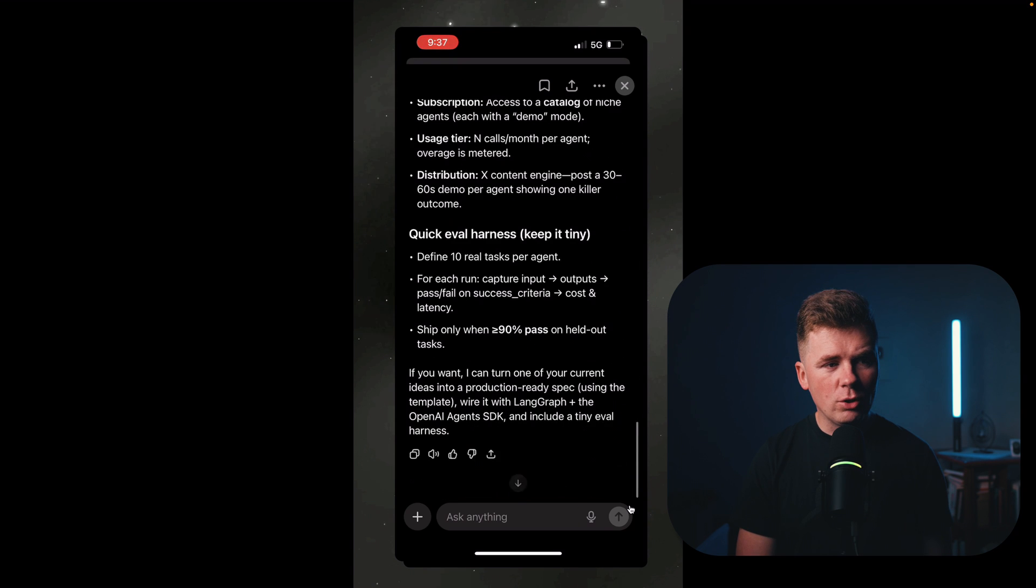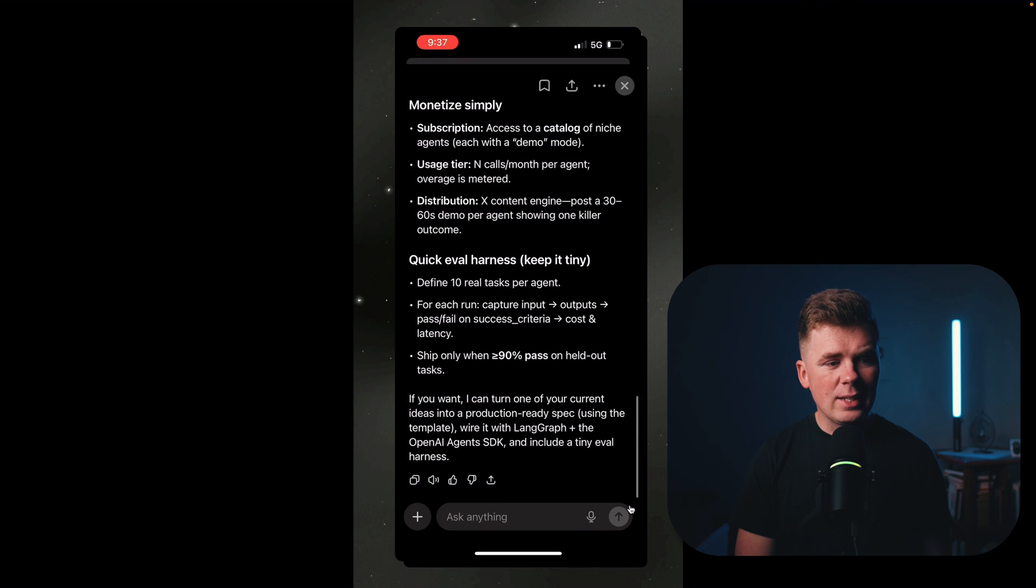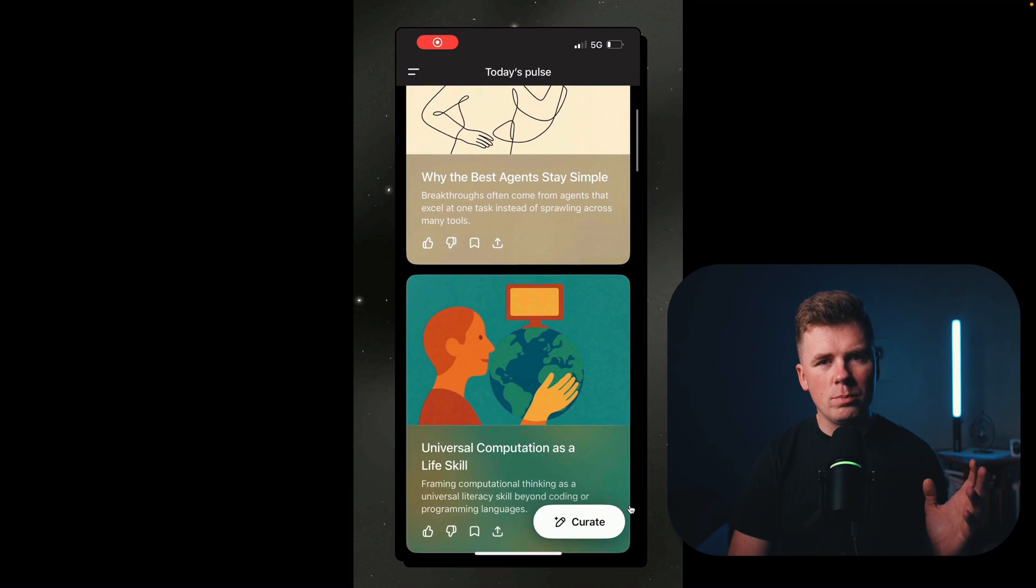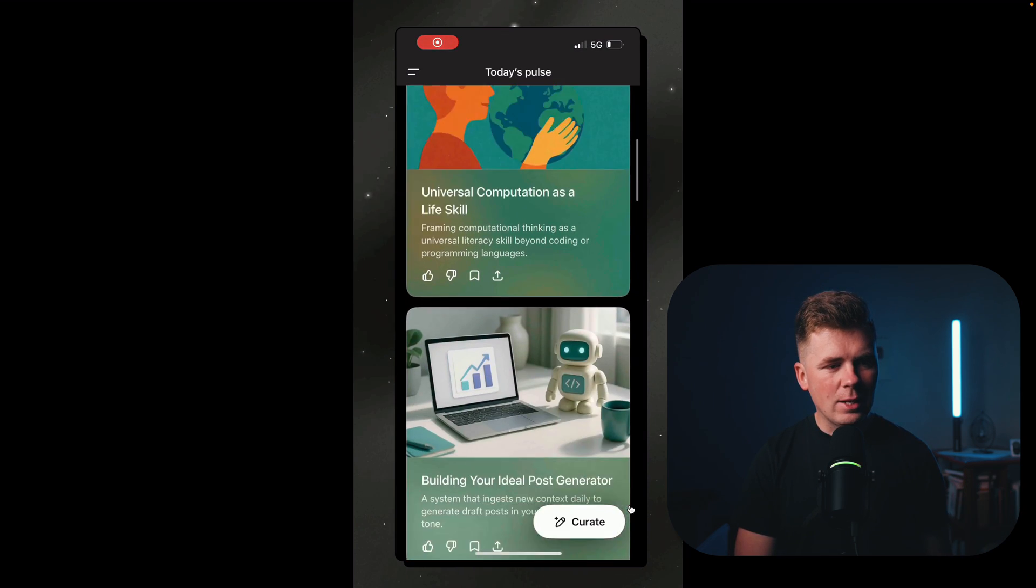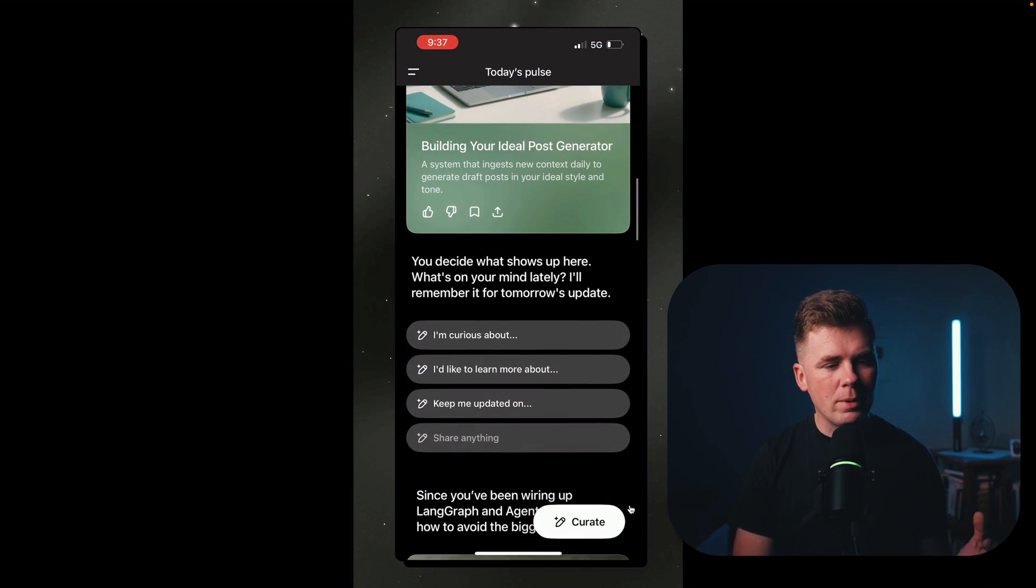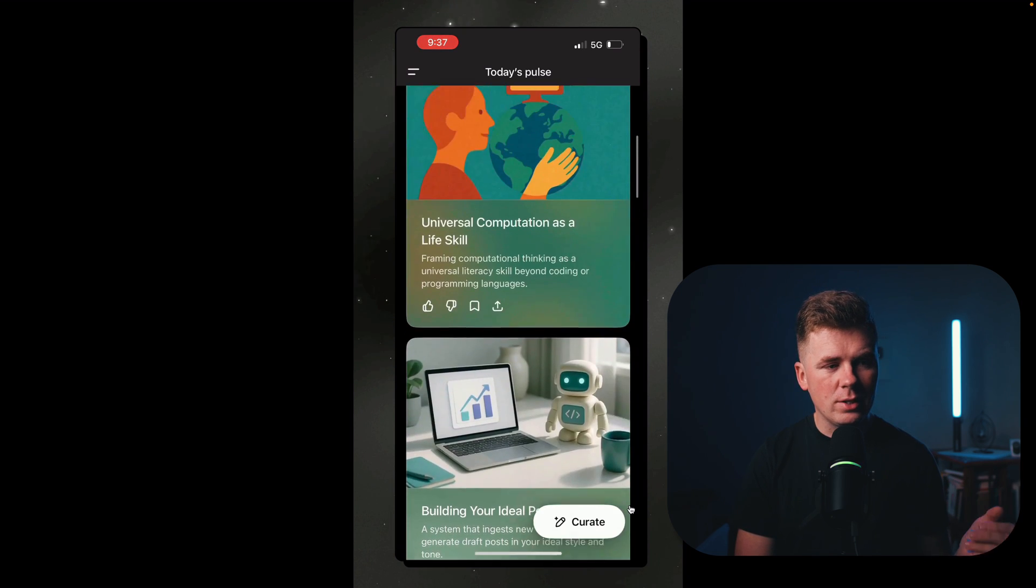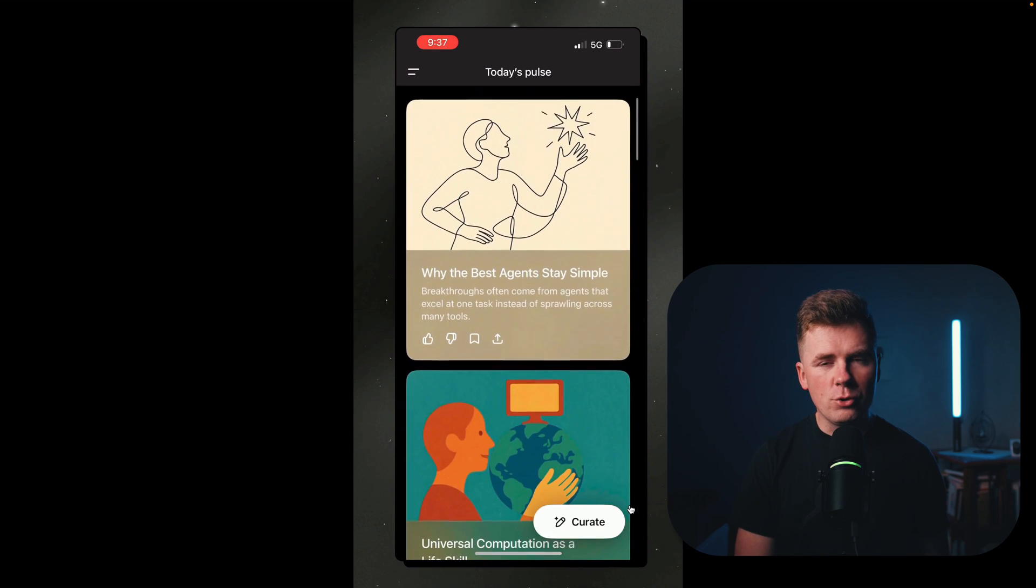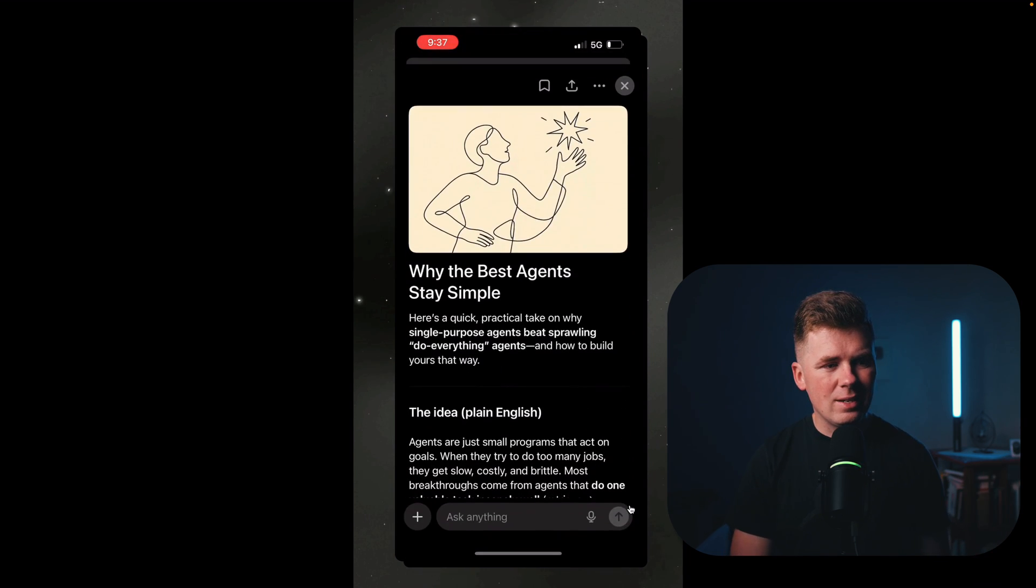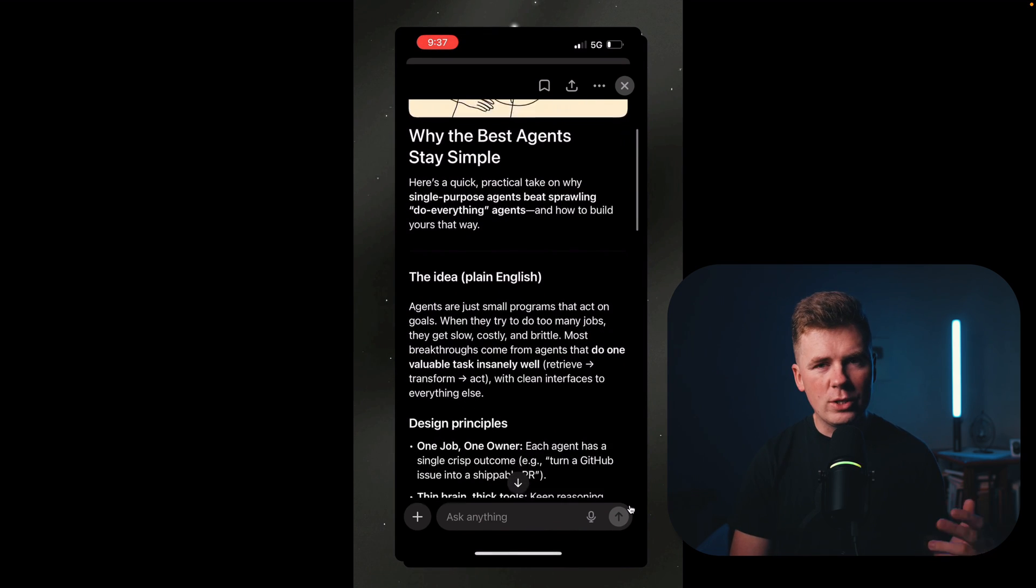I think this is what AI should be - something that gives you information based on what you're interested in, not just for you to be writing to it and asking questions.